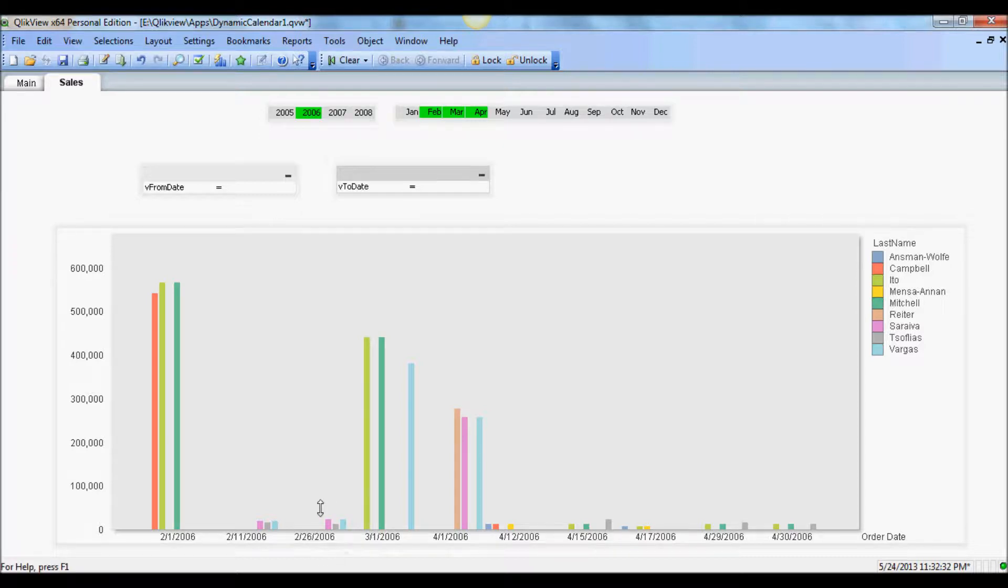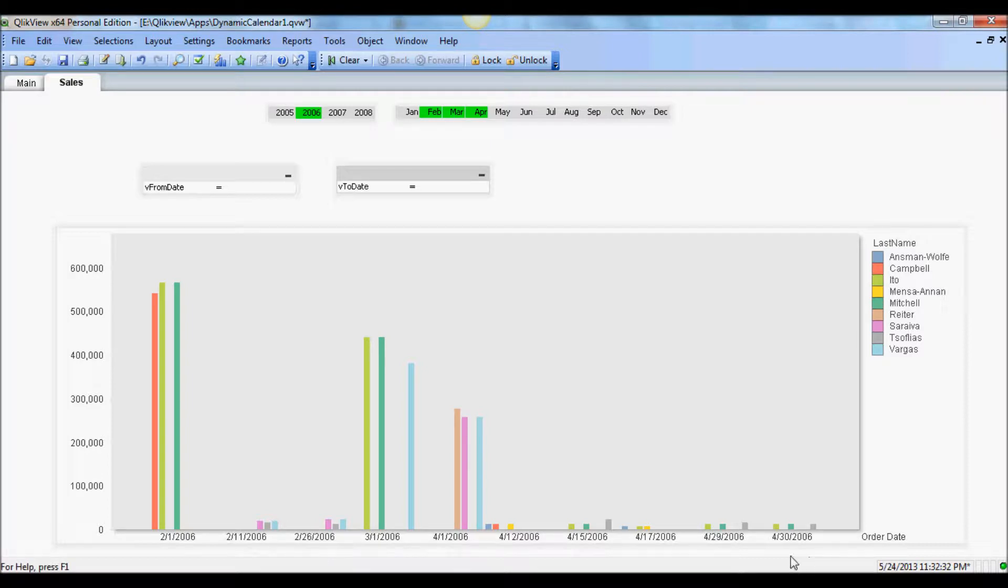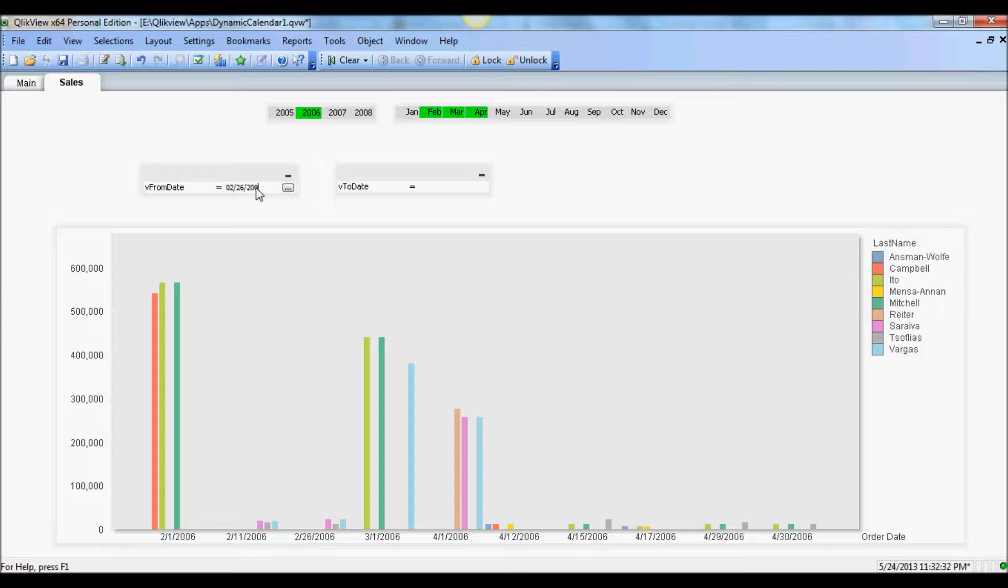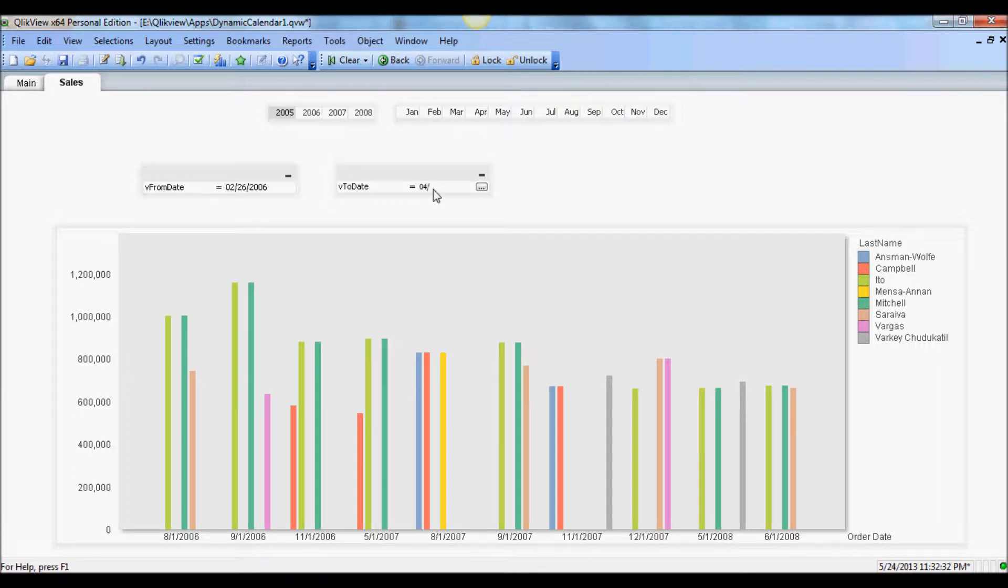So now they're associated with order date. As I said before, if I want to reduce the date range down from 26th of February 06 to April 30th 06, all I need to do is go in and say 02 26 2006 to 04 30 2006.